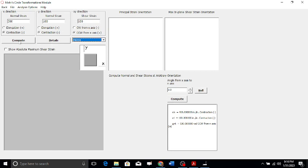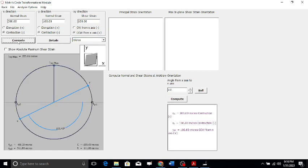These are the values calculated. The radius is 111.8 micro and the center of the circle is minus 200 micro. That's because minus 300 plus minus 100 equals minus 400, divided by 2 gives minus 200.